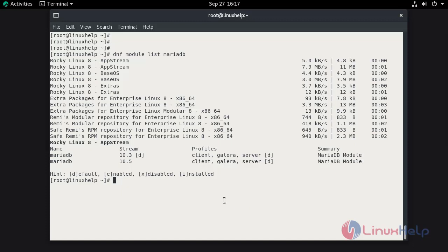For the installation of MariaDB 10.6, we need to add the repository so go to the repository location /etc/yum.repos.d.